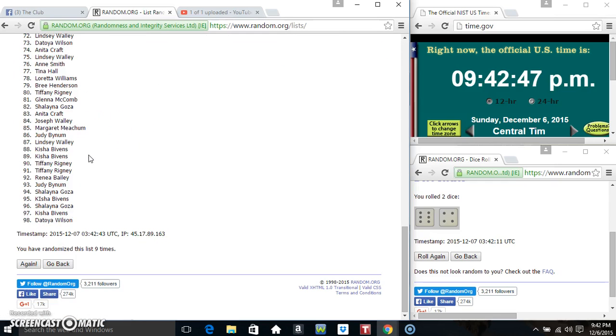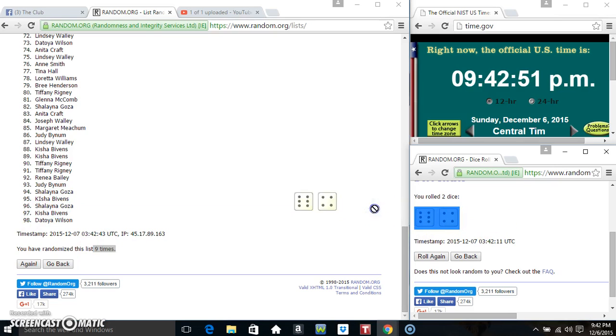Mr. Sam, he's on the top. Mr. Toy is on the bottom. We randomized 9 times. Dice calls for a 10.